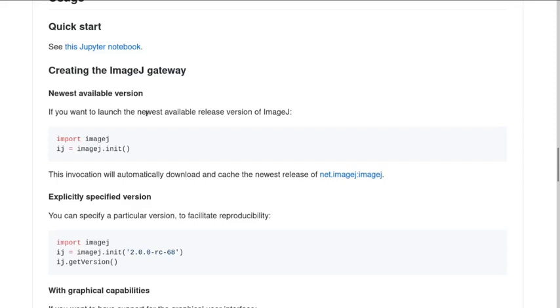You can then think about instead of doing all those button clicks on ImageJ, you could write a Python script that's going to open an ImageJ gateway and do all the button clicks based on the commands that you've programmed. And then, in theory, if this is something you do regularly, you just run your Python script with a file name, and that's your process done. So the idea behind it is a little bit like running macros, being able to batch process.